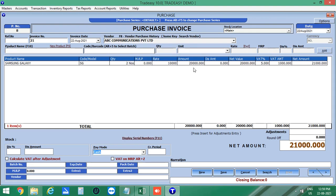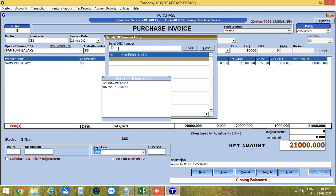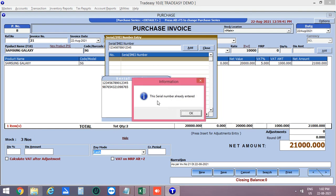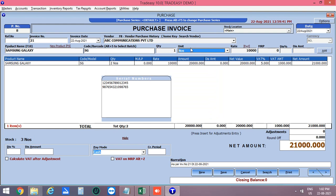If you want to view the serial numbers of the entered products, press F11 or click on Display Serial Numbers. To enter additional serial numbers, select the product and enter the IMEI number. If you enter a duplicate IMEI number, a message will show that this serial number is already entered. Enter the correct IMEI number, add the product, then click Save to save the purchase invoice.